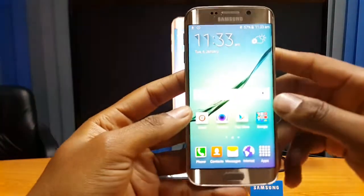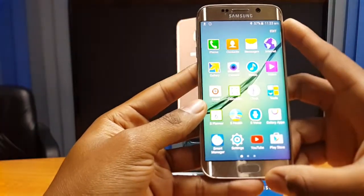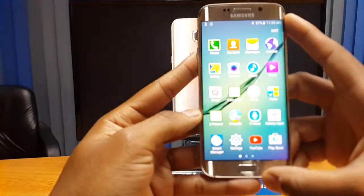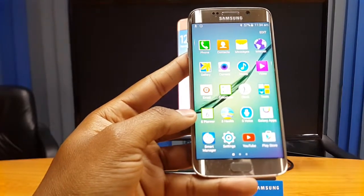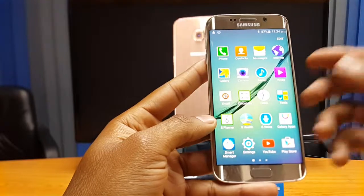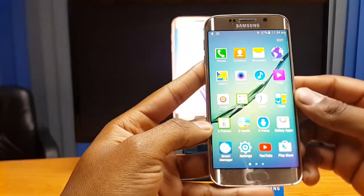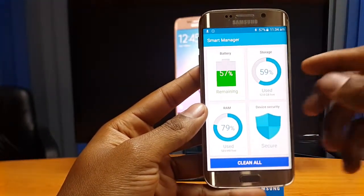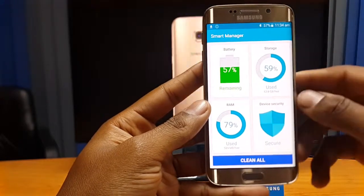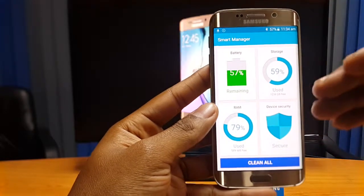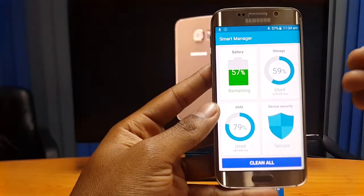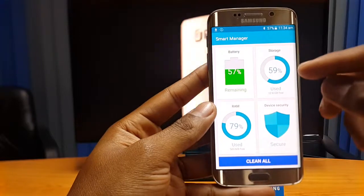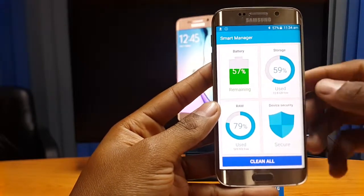We're going to have a quick look at the Samsung Galaxy S6 Smart Manager. Some of you who already own the Galaxy S6 may have possibly overlooked this application, and for those who want to know more about preloaded applications, this video will be useful too. When you click on the app, you're greeted with a user interface showing a summary of your battery, storage, RAM status, and device security — acting like a dashboard.